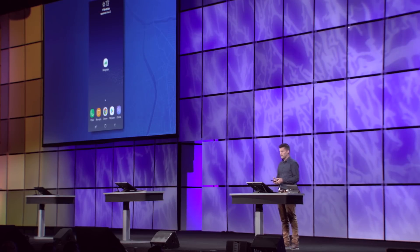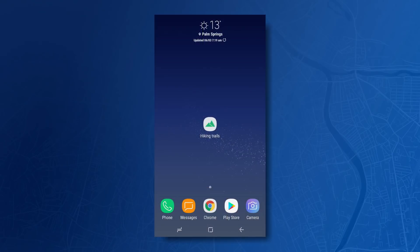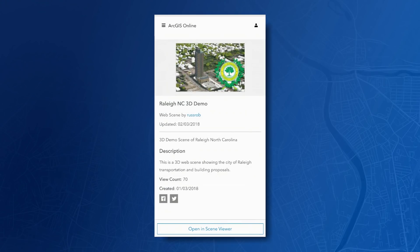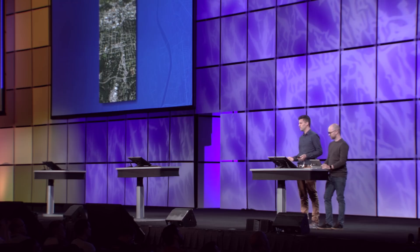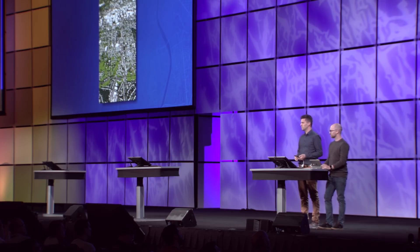So let me start by opening the Chrome browser, and I'm going to go to ArcGIS Online, where I have a web scene of the city of Raleigh, North Carolina. When I open it, it loads the scene viewer — the same desktop application you can already use today in desktop browsers. However, it detects this is a phone, so it will optimize the UI for the phone screen.